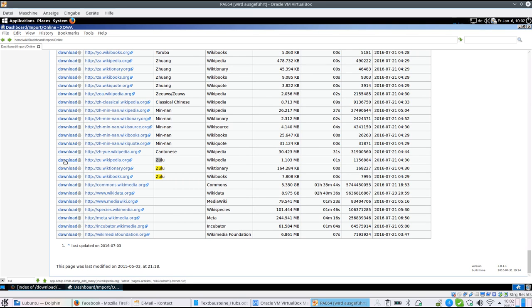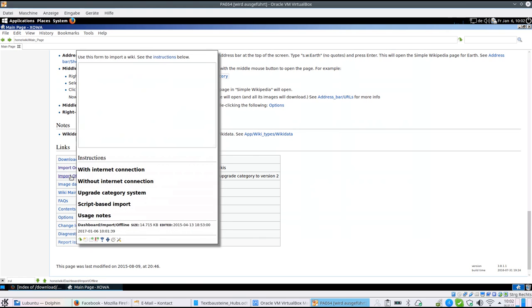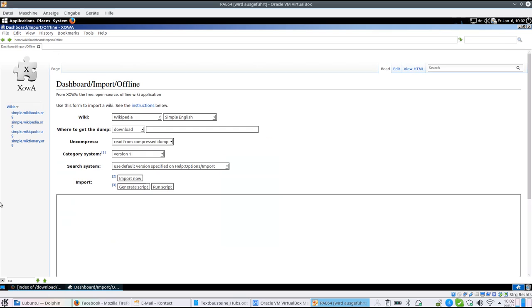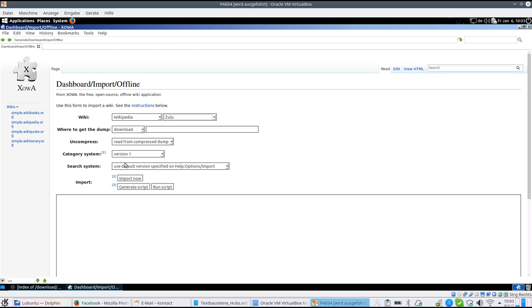The drawback is that these downloads are in version 1 without pictures. If you want to have wikis with pictures, and that is really recommended for children, you should use the offline import, which is here. More or less the same.